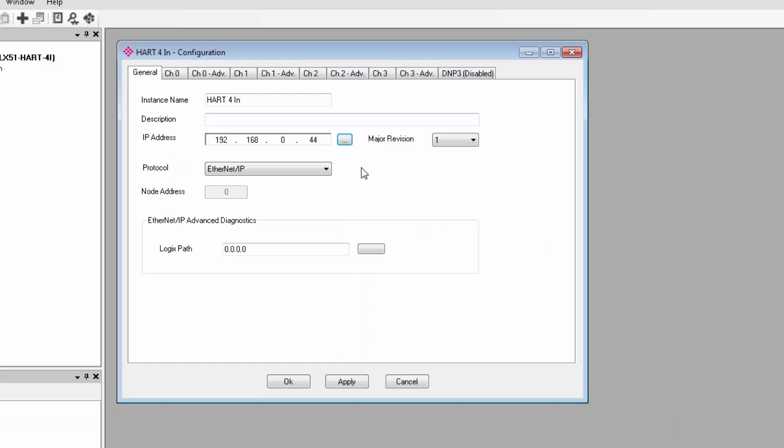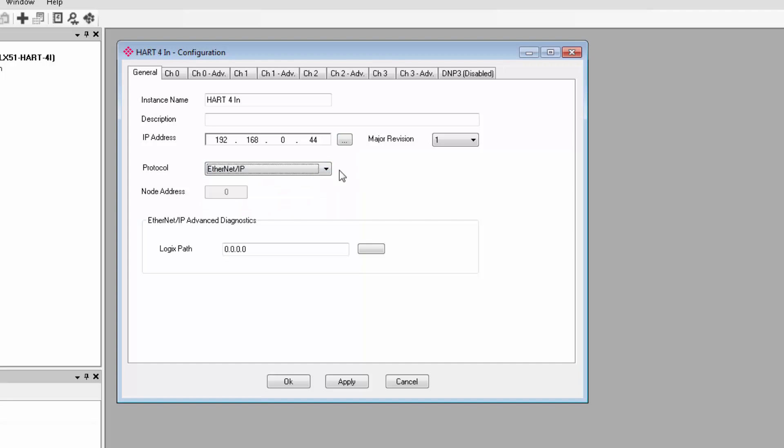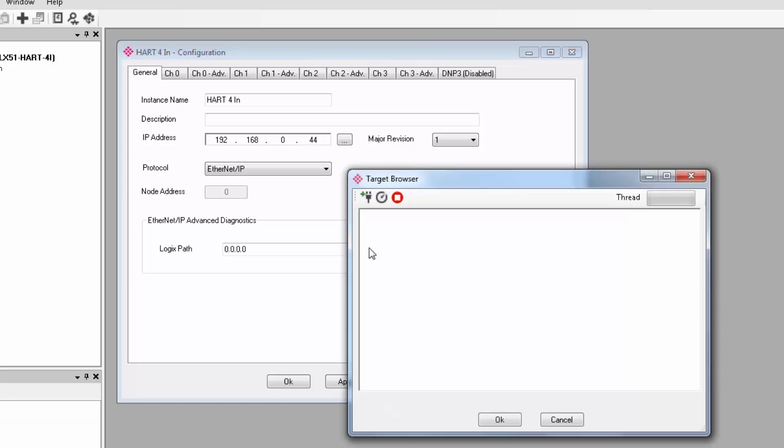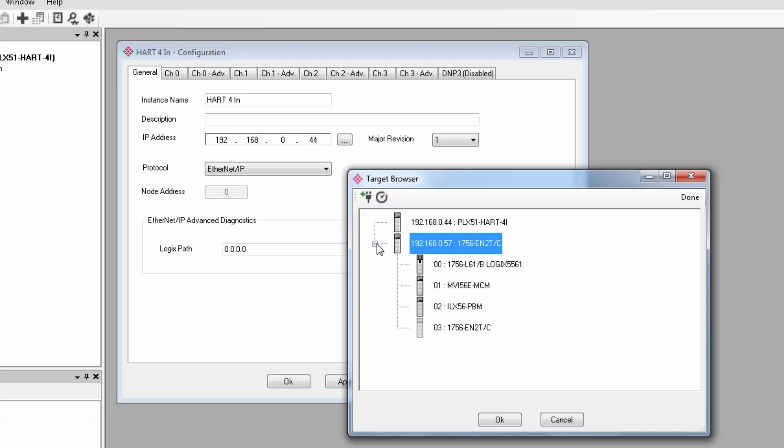Under protocol, we can select what communication interface we want to use. If you select Ethernet IP, you have the option of setting up a Logix path for accessing advanced diagnostics from the HART field device. I'll do that by clicking the browse button and selecting my control Logix processor.